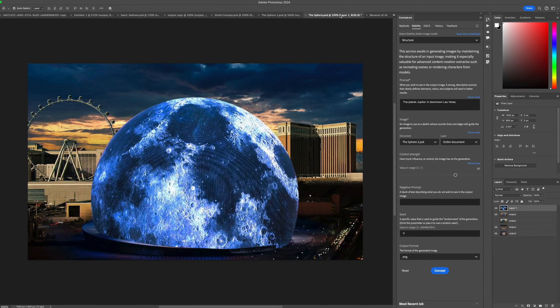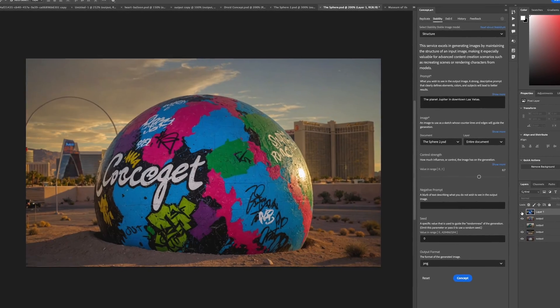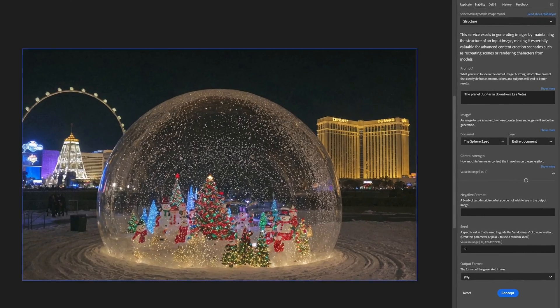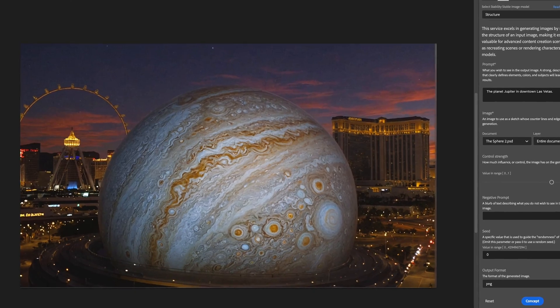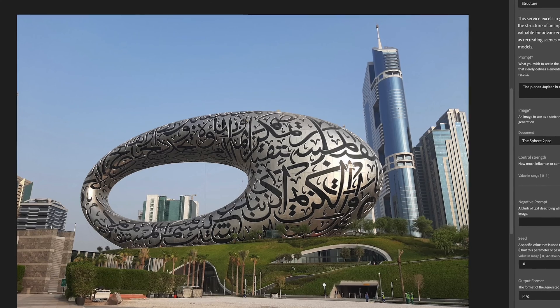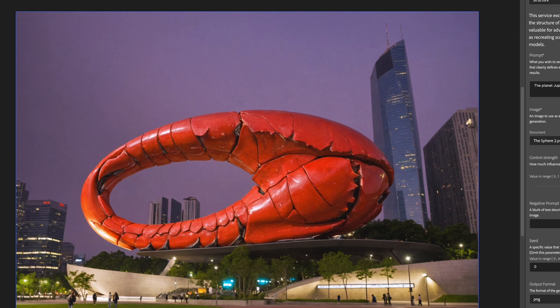You can also use structure as reference, so you can do things like play around with the sphere in Las Vegas or see what the museum of the future in Dubai might look like if Red Lobster paid to have it wrapped as a giant crab claw.